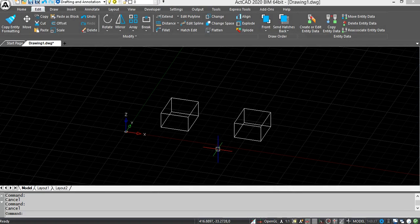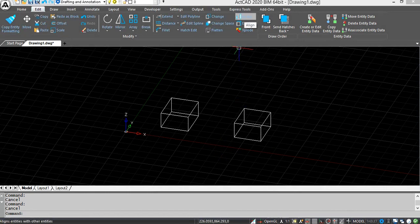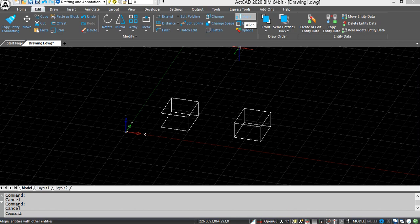Align. In this video, I am explaining about the align command. Align command is used to align one object with another object by specifying 3 source points and 3 destination points.